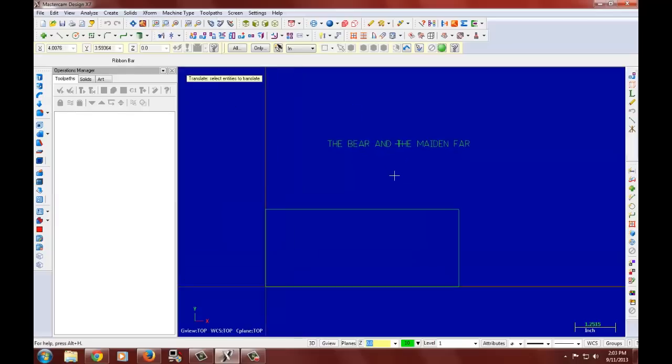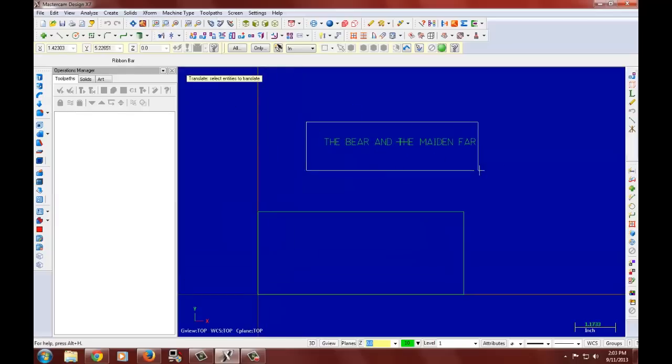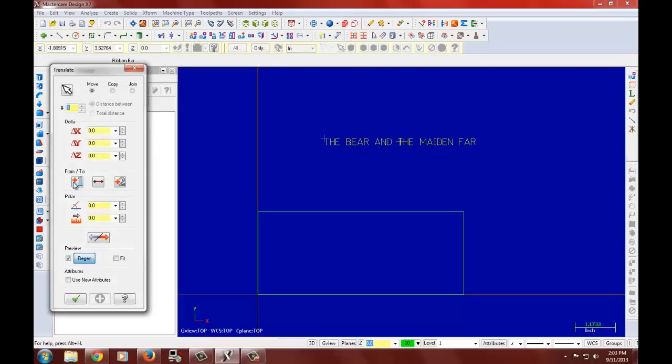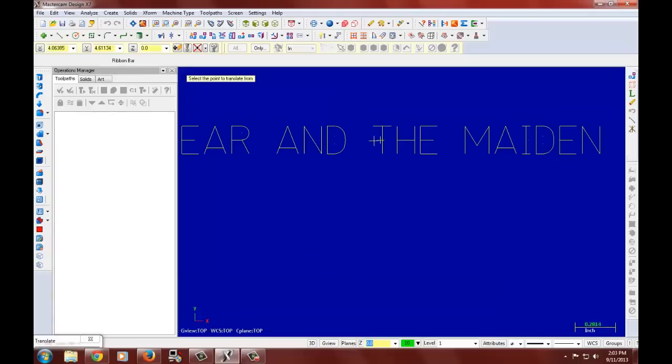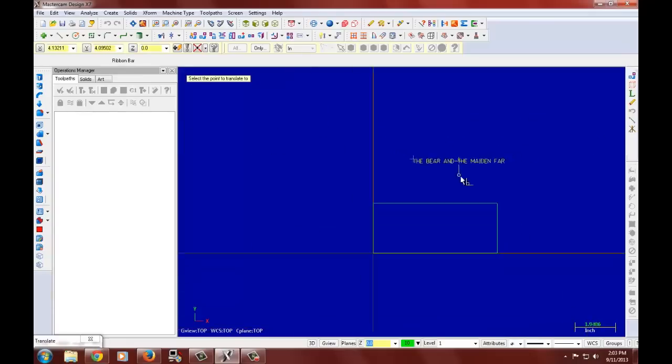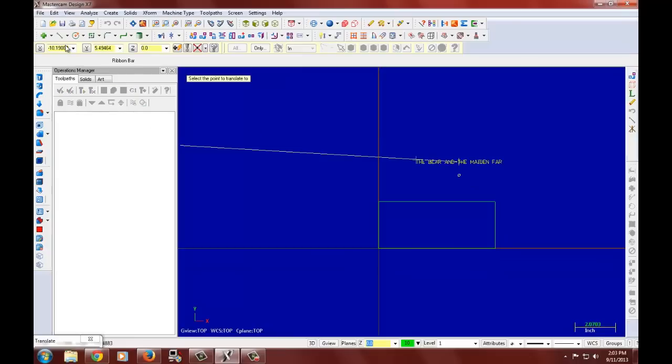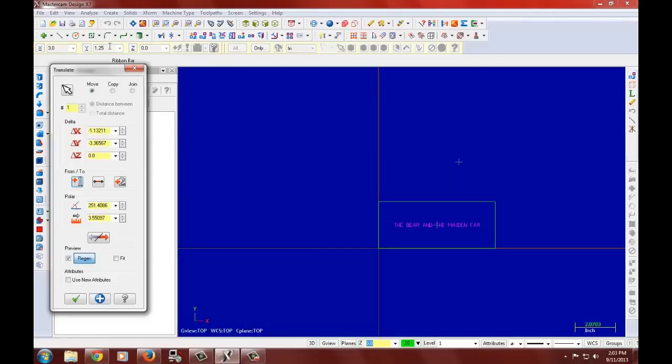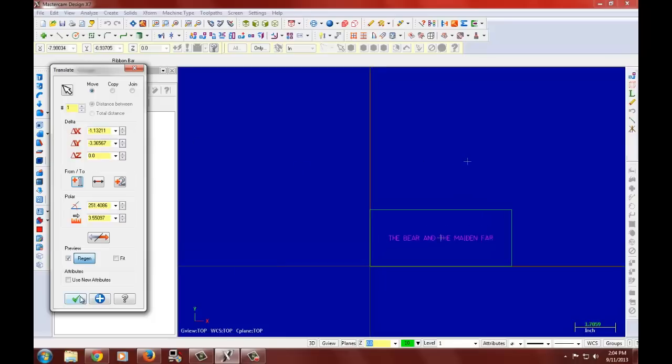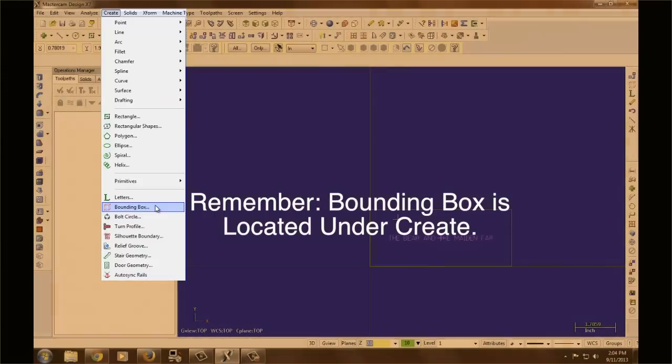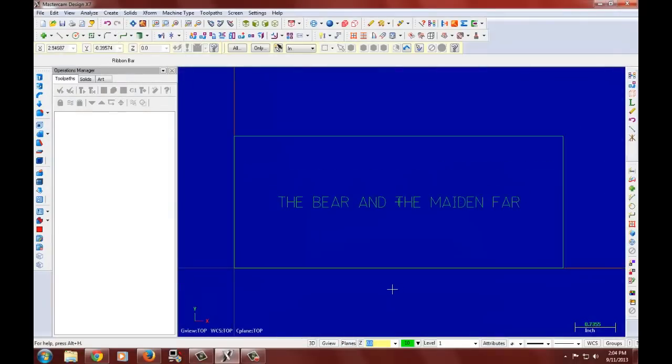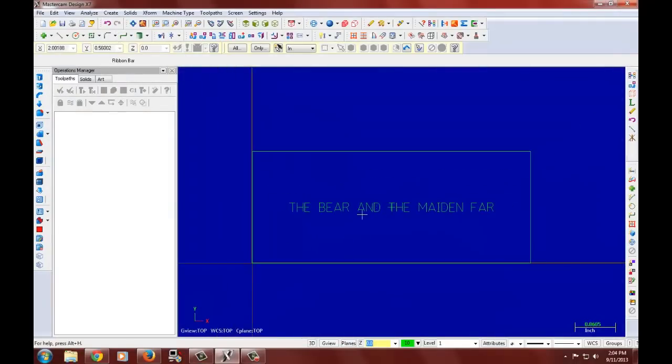And now I will move our words into the center of the nameplate. Translate. And I will use our from to option to select the center. And in here I will input our exact position which is 3 by 1.25. And there we are. So there you have it. That is how you position whatever wording you are using into the center of the nameplate, or pretty much to move it around anywhere you like.